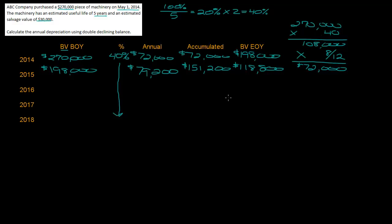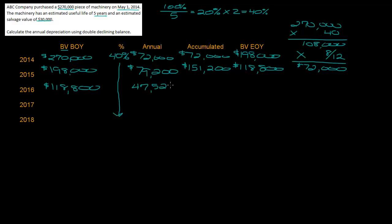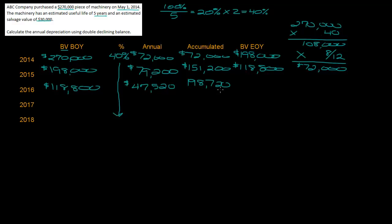For 2016, we're going to start with $118,800. We're still quite a ways from the salvage value of $30,000 so I'm not worried about my calculations yet. 40% of $118,800 is $47,520. My accumulated depreciation is $151,200 plus the 2016 depreciation gives me $198,720, and my book value is $270,000 minus $198,720 which is $71,280.